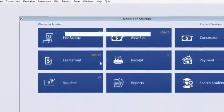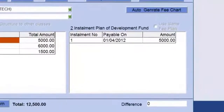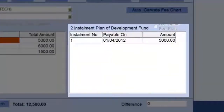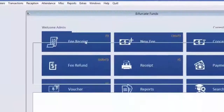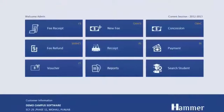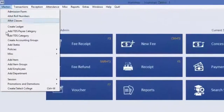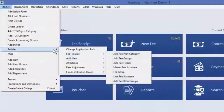The next step in Policies is Master Fee Structure, where we can create fee structures for different classes and also plan their installments. The next policy is to bifurcate funds — in this voucher you can define the bifurcation of a particular head and the bifurcation method, like amount or percentage. The rest of the masters, such as batches, courses, and classes, can be replicated into policies.